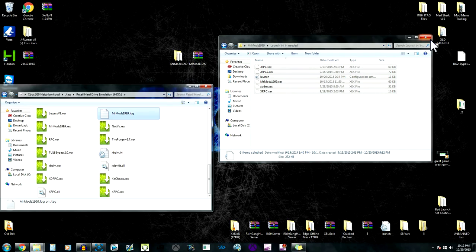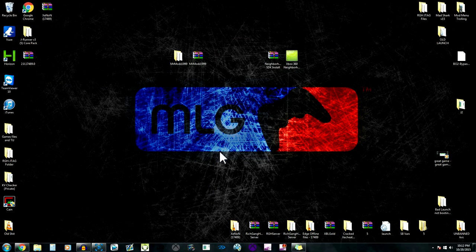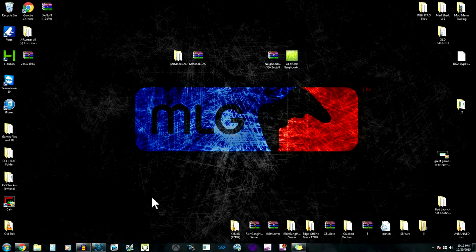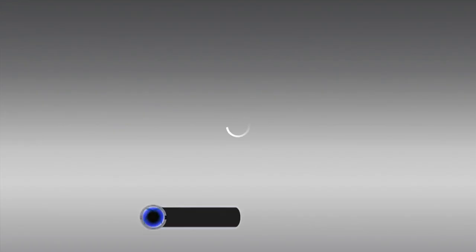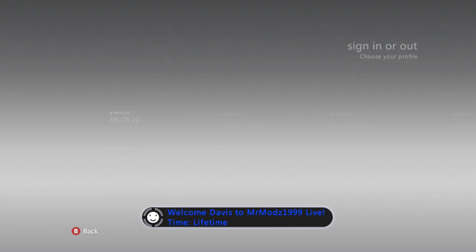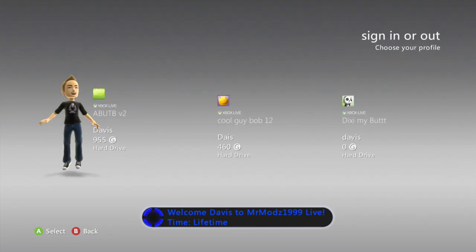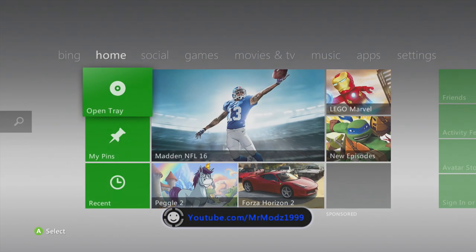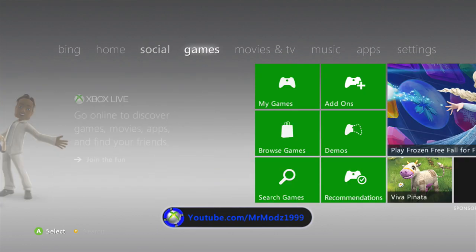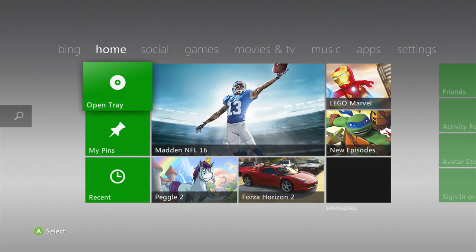My console's booting up. We should get a notification at the start. Yeah, it says welcome Davis to Mr. Mods 1999 lifetime, which is pretty awesome.